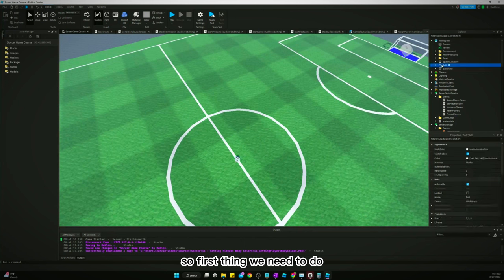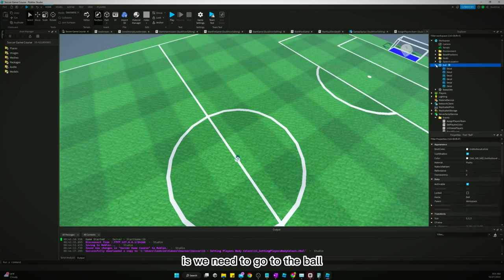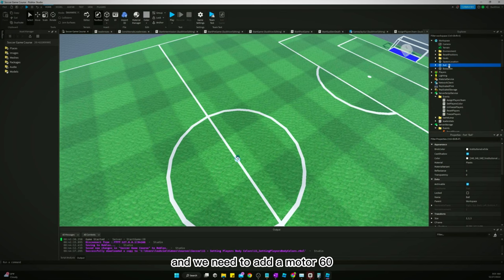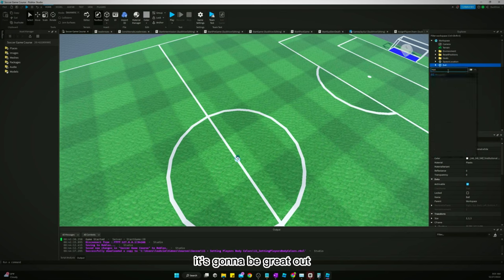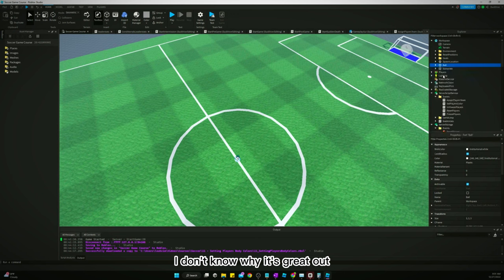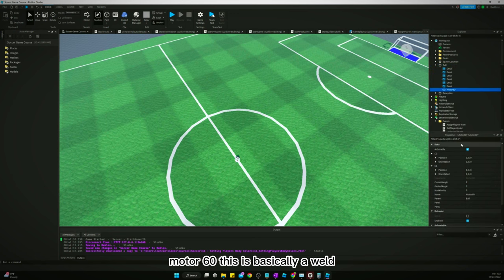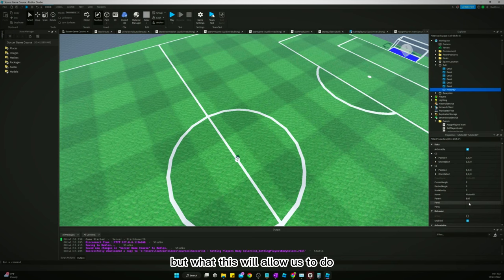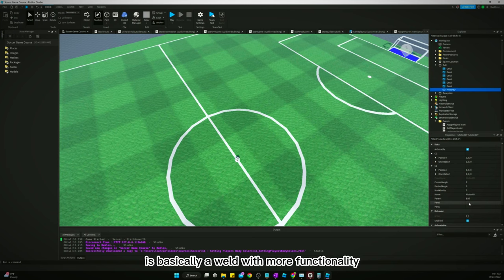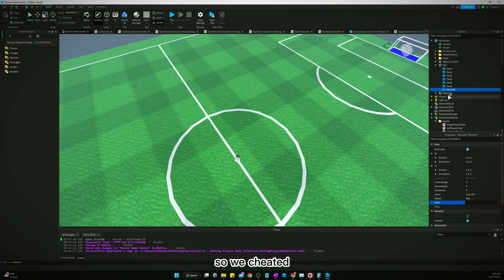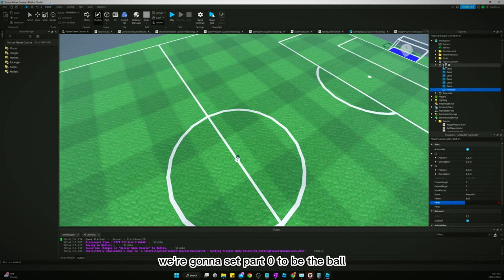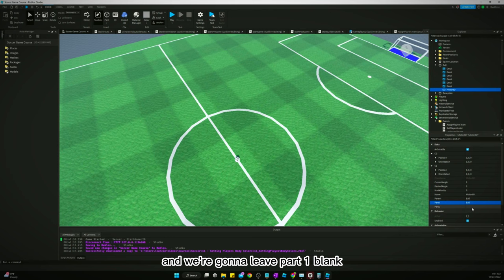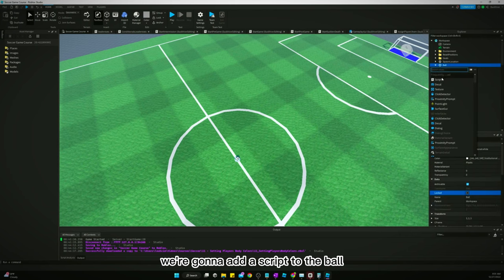So, first thing we need to do is we need to go to the ball and we need to add a Motor6D. It's going to be grayed out, but it'll work. I don't know why it's grayed out. Motor6D, this is basically a weld, but what this will allow us to do is basically a weld with more functionality. So we treat it just like a weld. We're going to set part zero to be the ball and we're going to leave part one blank. And here's what we're going to do.